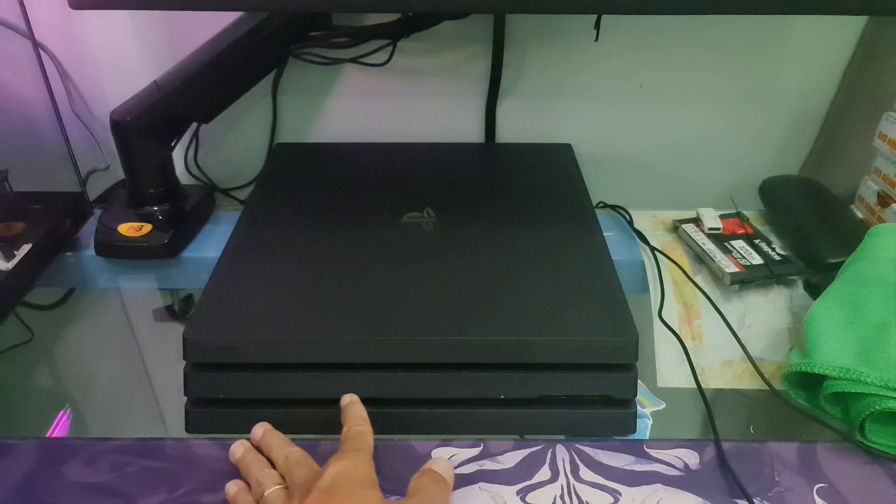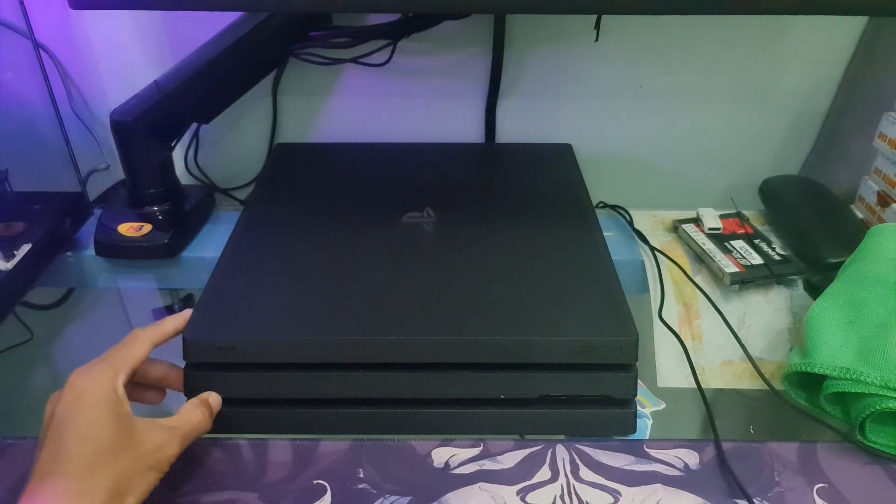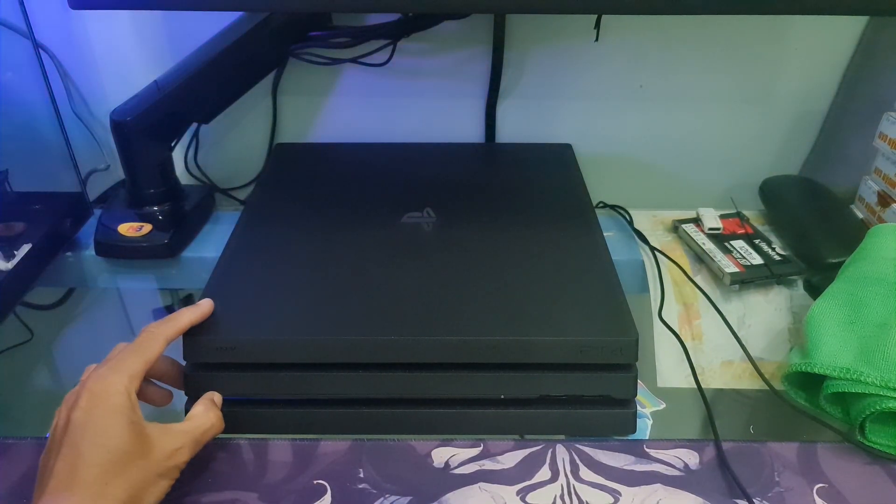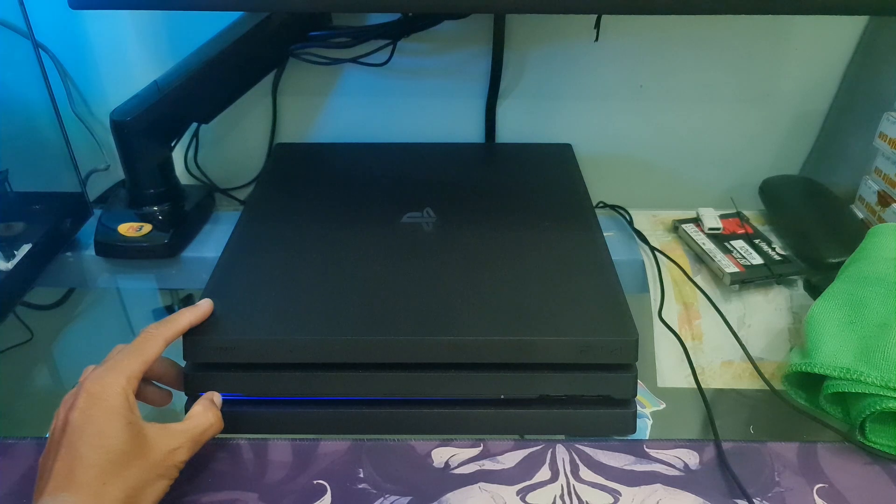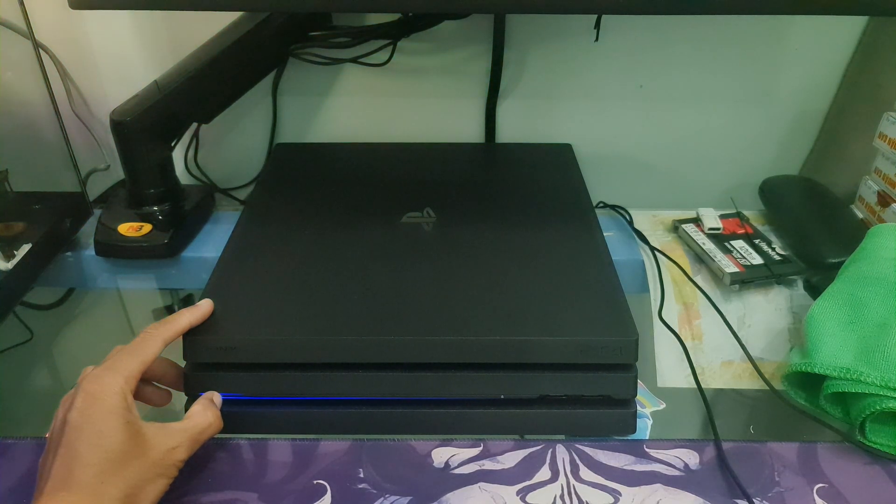Method 9: Rebuild PS4 database. Power off your PS4. After that, hold the power button down until you hear two quick beeps. This will alert you that you have entered safe mode.